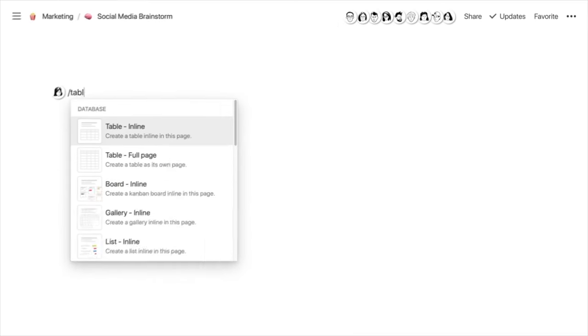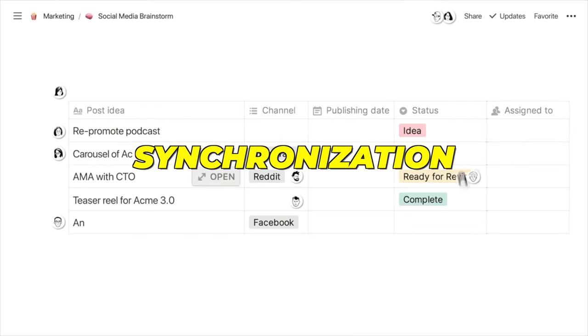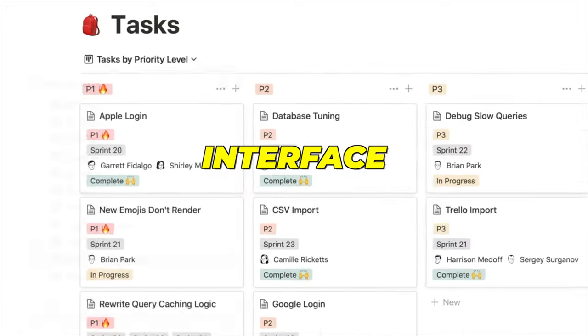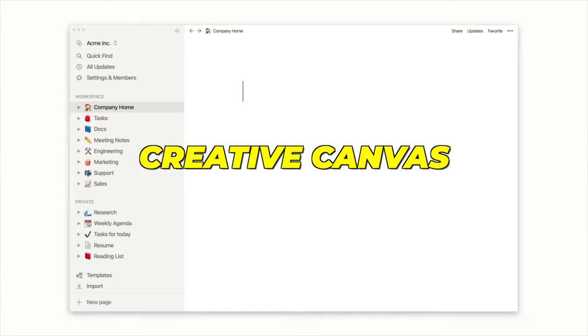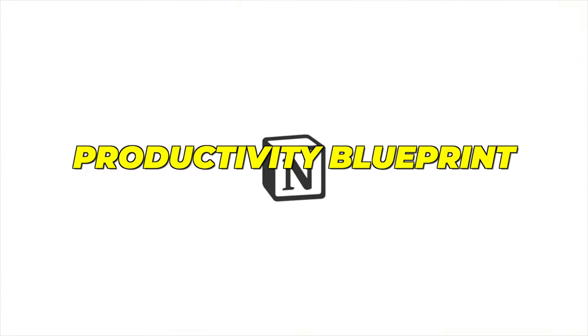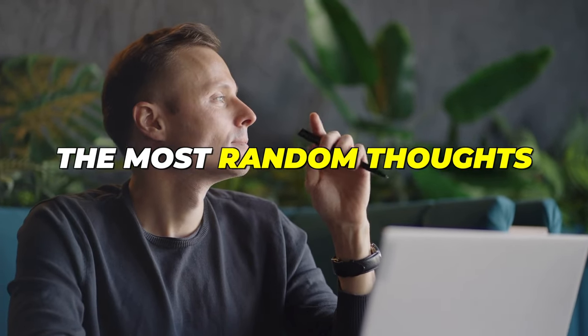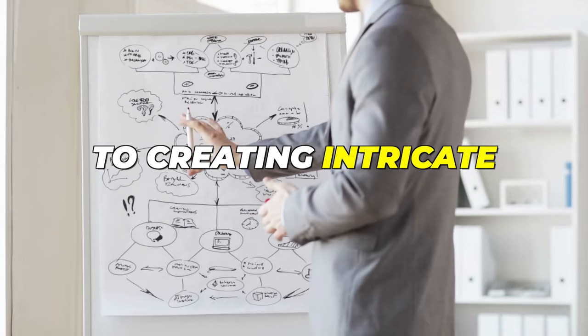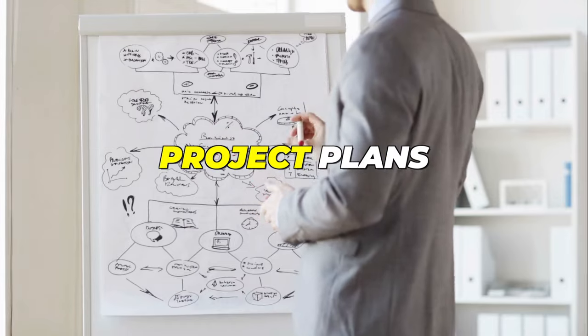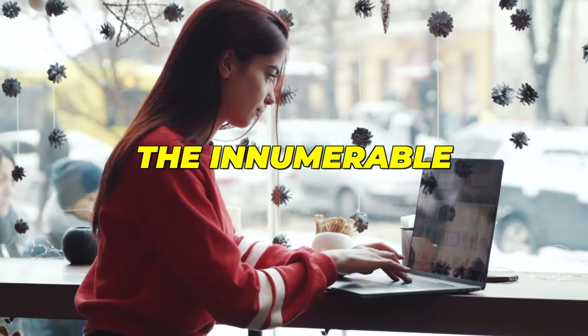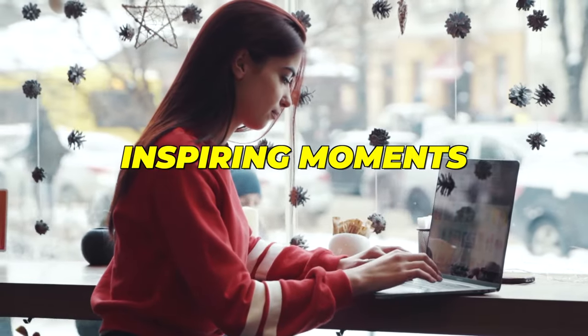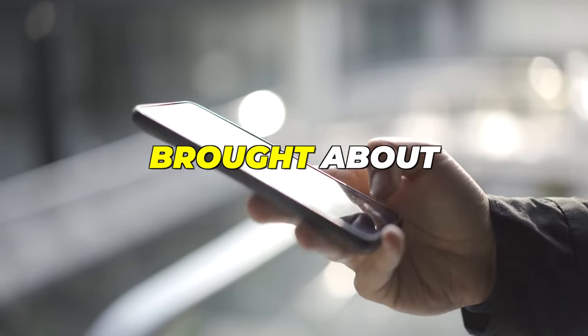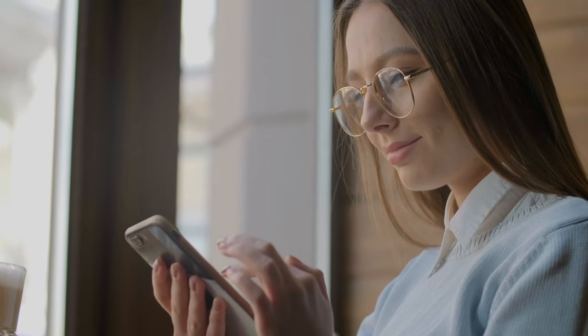Due to its extensive organizing capabilities, smooth device synchronization and easy-to-use interface, this app has served as my creative canvas and productivity blueprint, helping me with everything from scribbling down the most random thoughts to creating intricate project plans. I will always treasure the innumerable inspiring moments that this app has brought about. But then something changed.